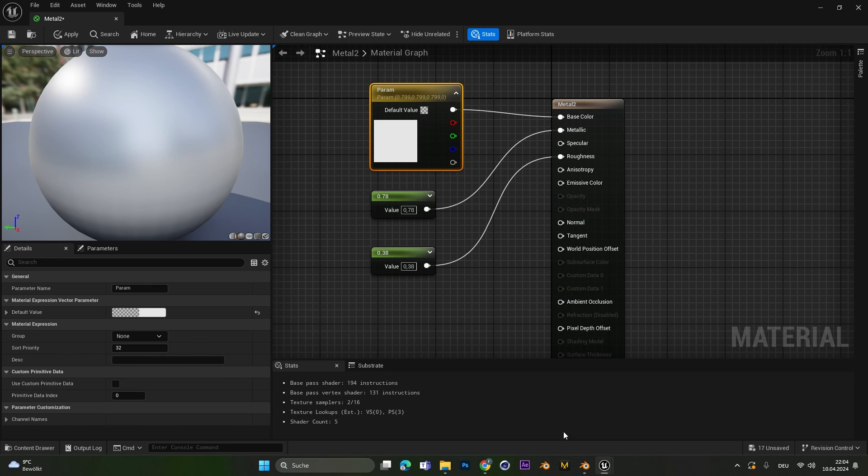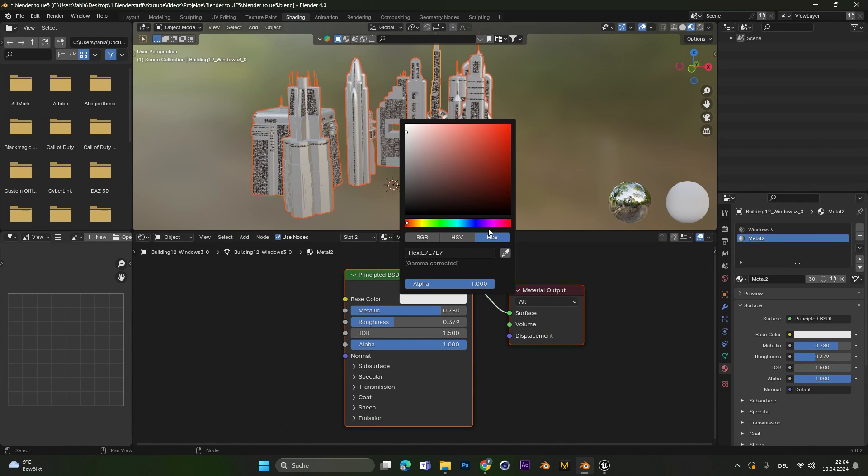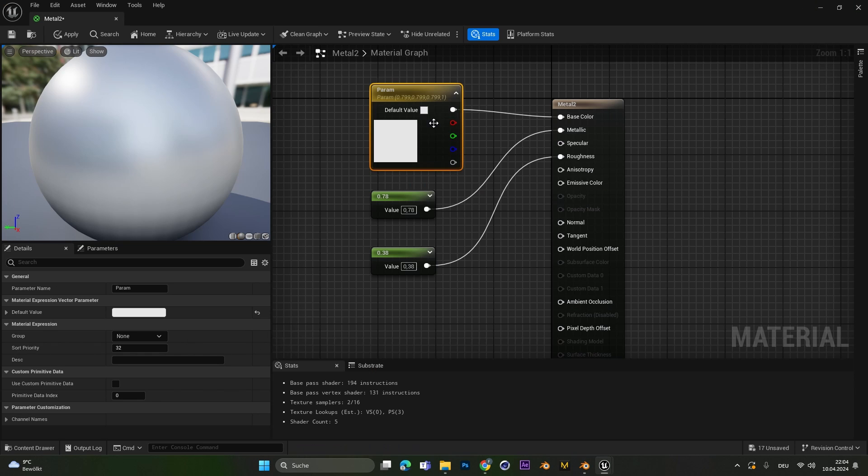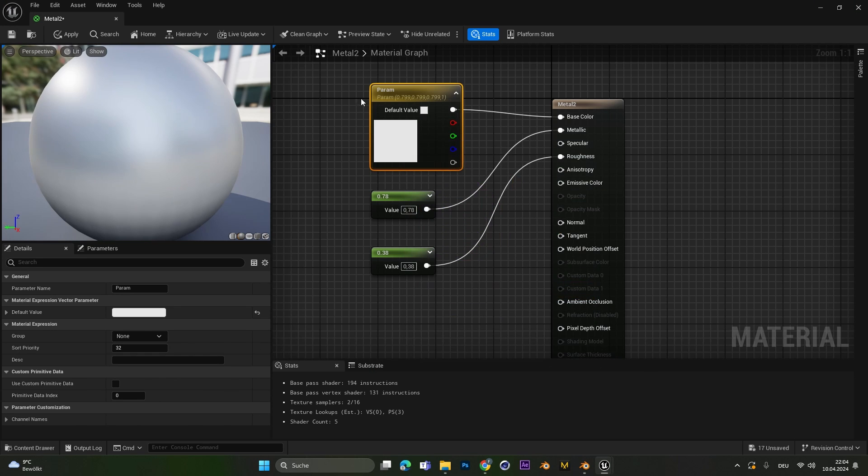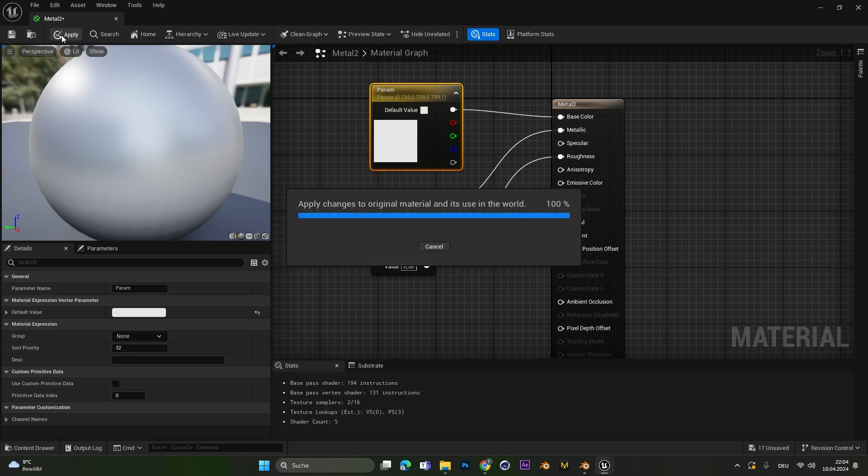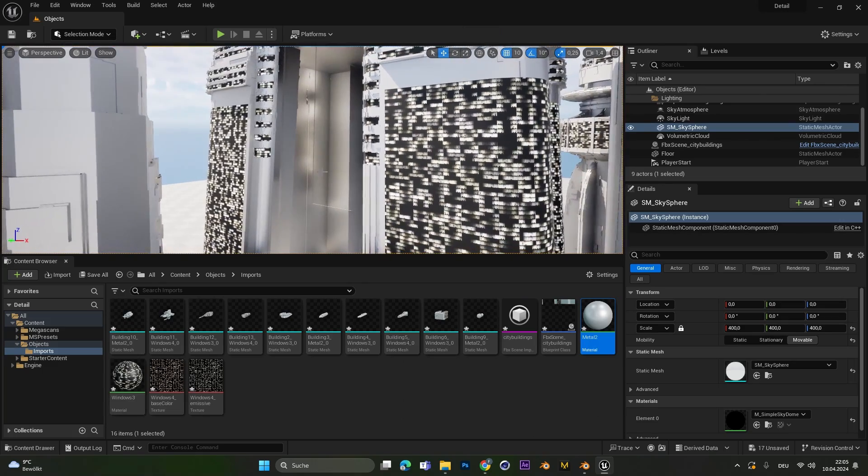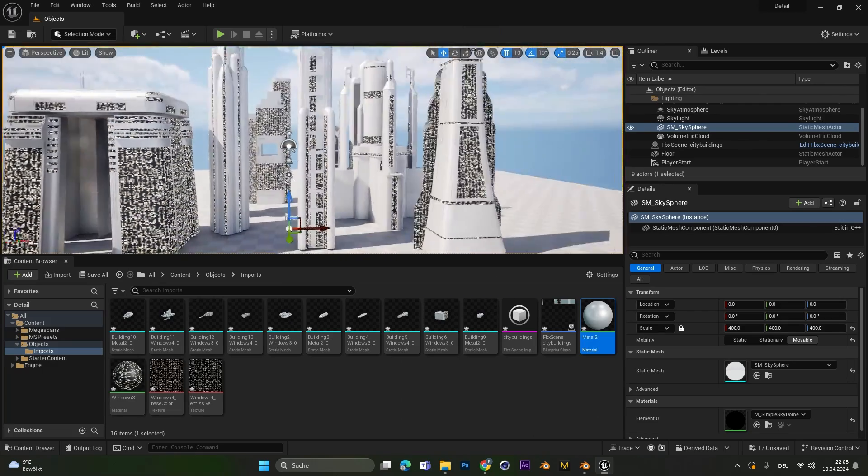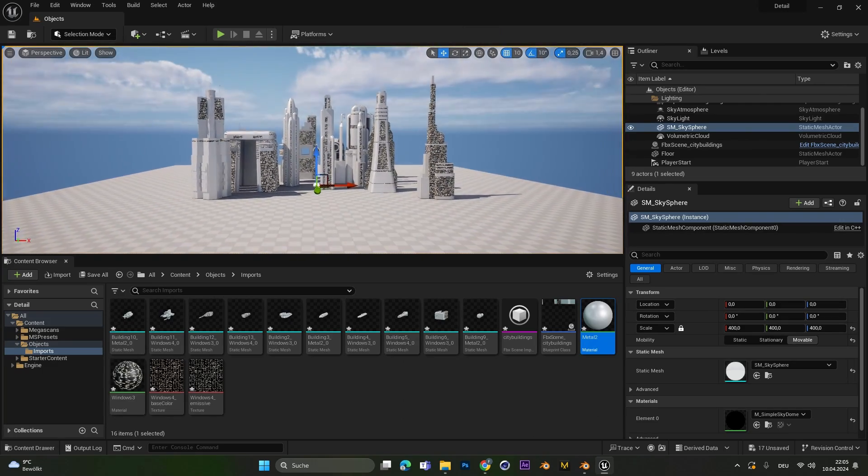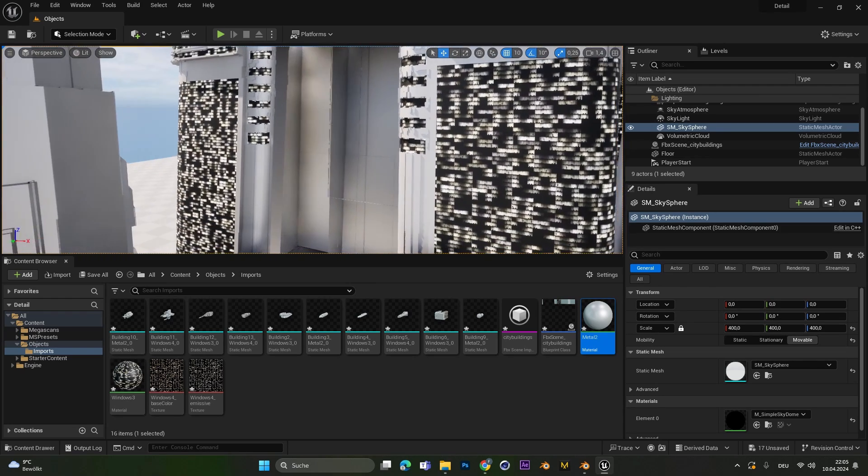The last thing we need to change is the base color. Normally this gets imported. But if it doesn't get imported we can just select the base color in here and copy the hex code. Then in Unreal Engine you can just paste it into the hex code RGB. Now as you can see the metallic value is applied to the texture and it works perfectly fine.